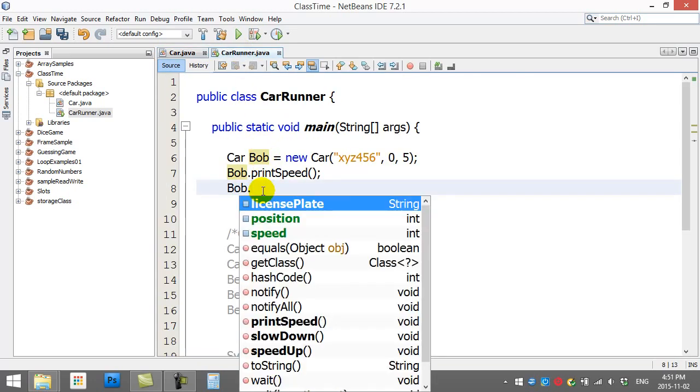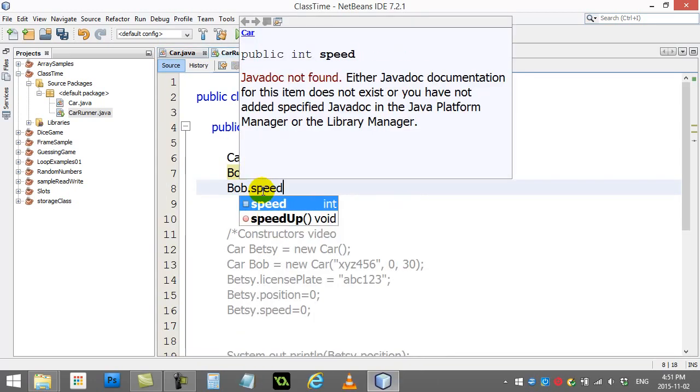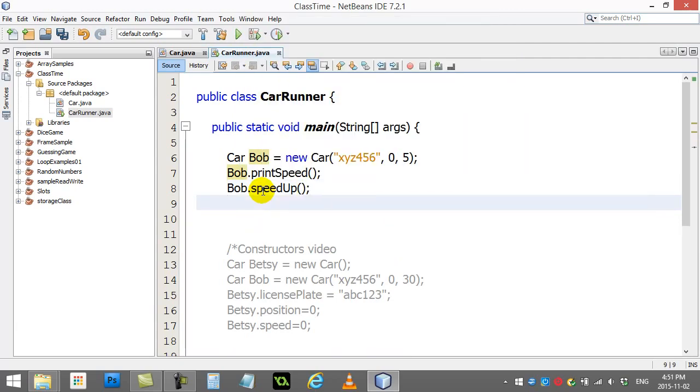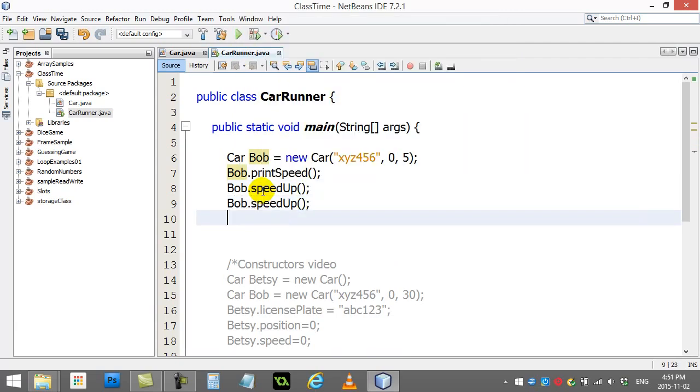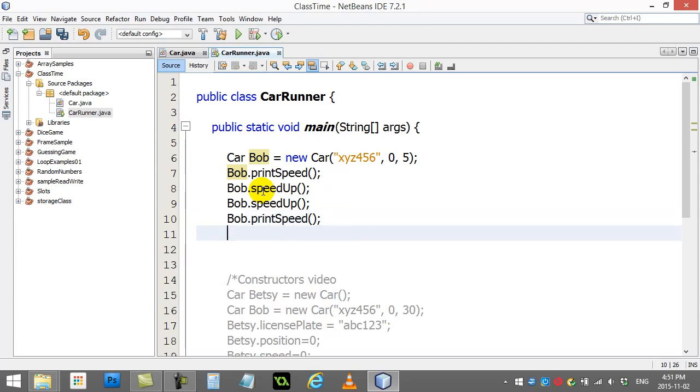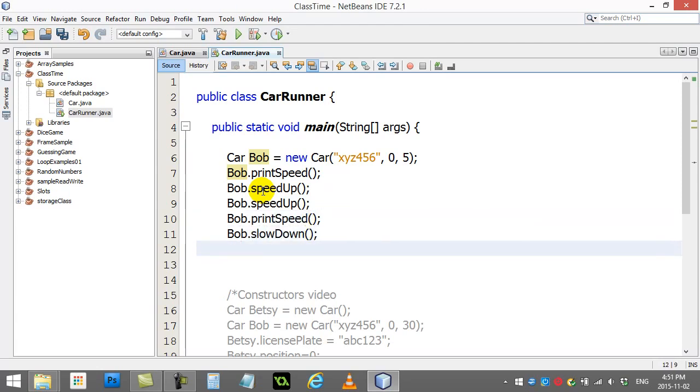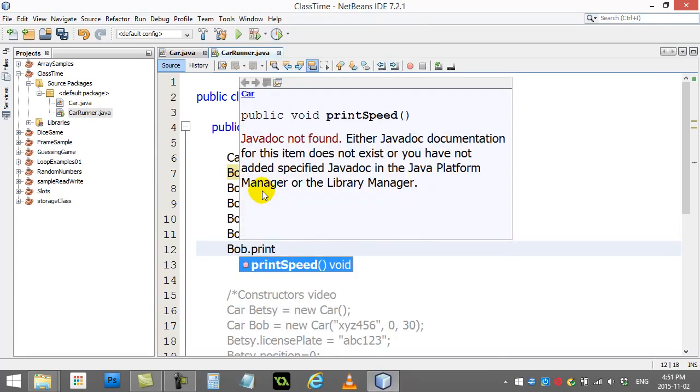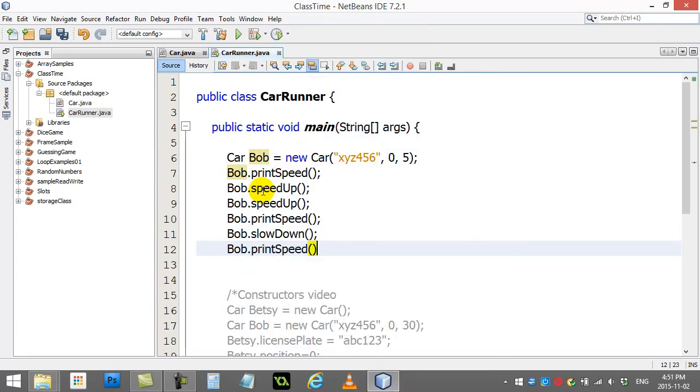I print the speed. Bob.speedup. Bob.speedup. Bob.printspeed. Bob.slowdown. Bob.printspeed.